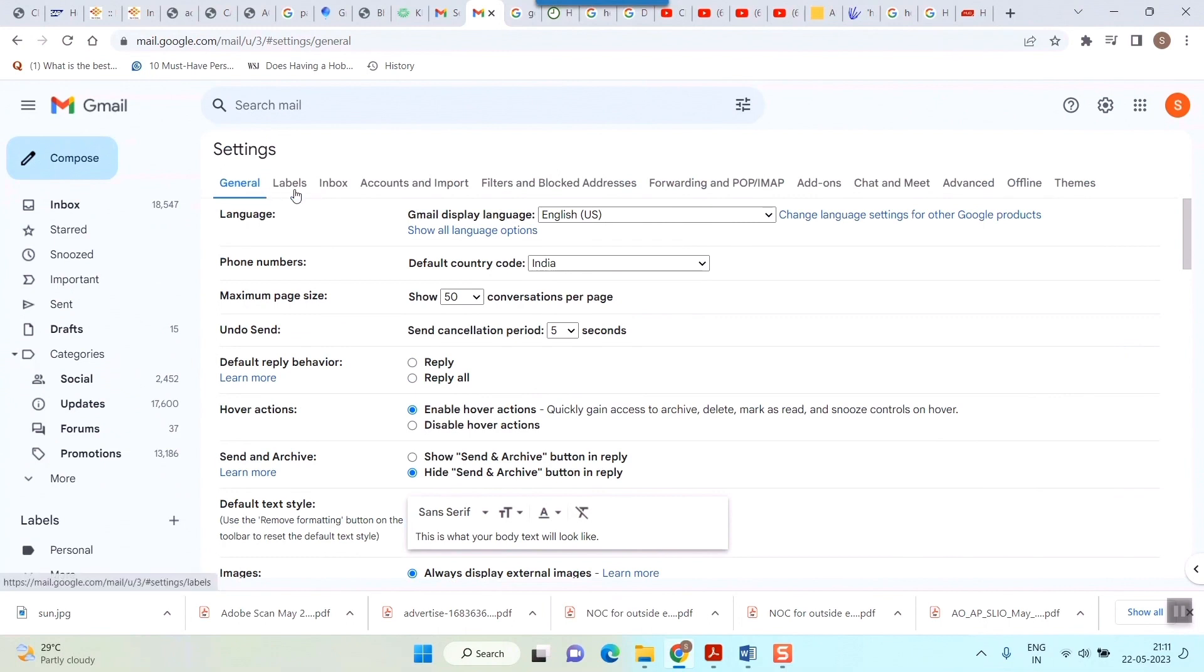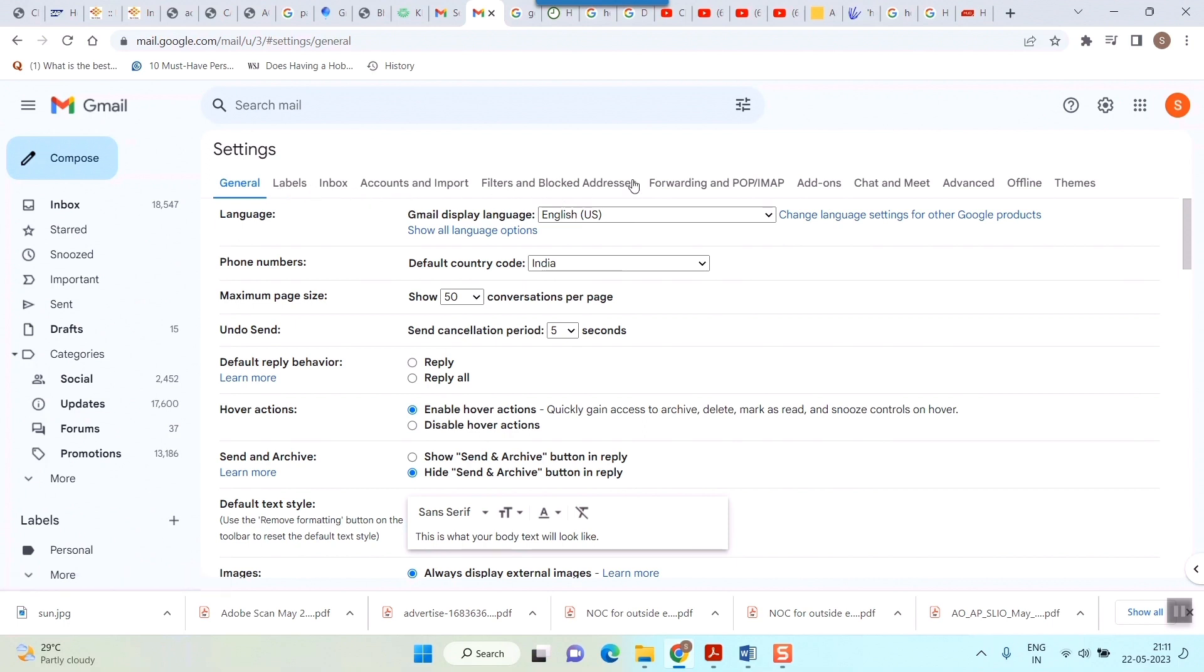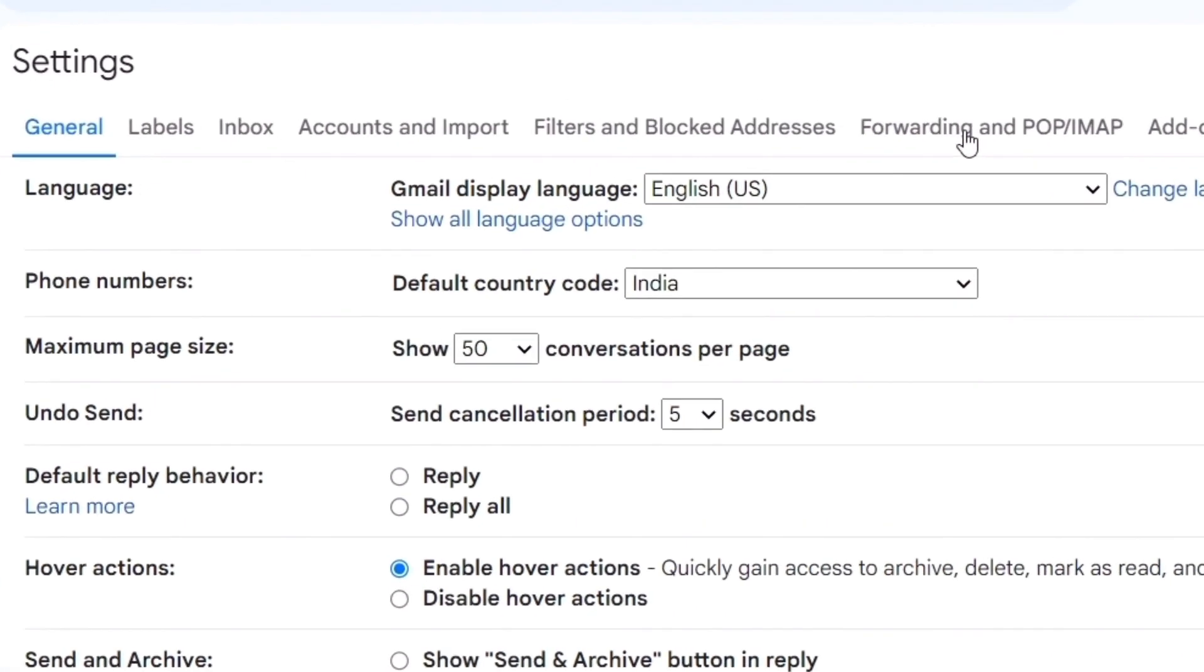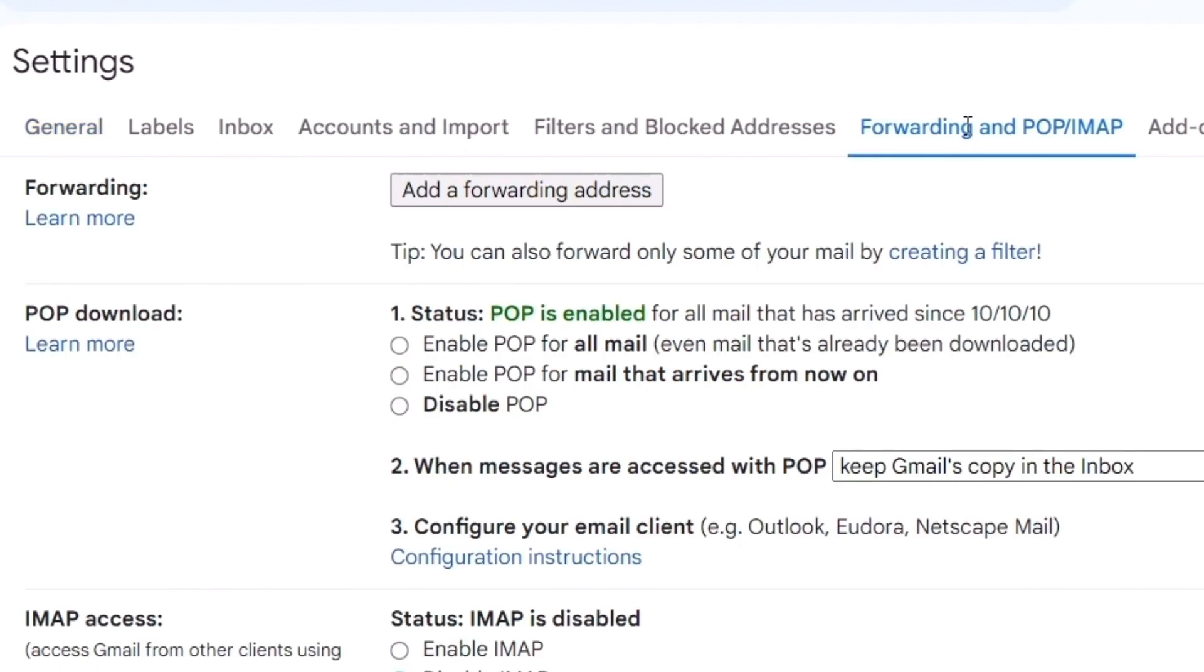You can see general, labels, and all these things will come. Just click on 'Forwarding and POP/IMAP'. Just click here and you can see here.